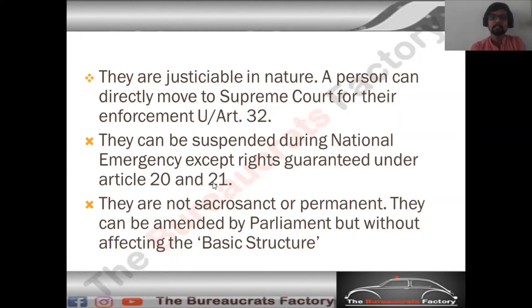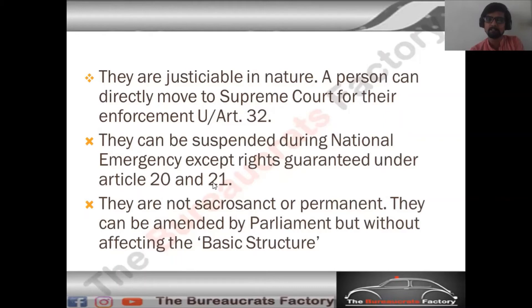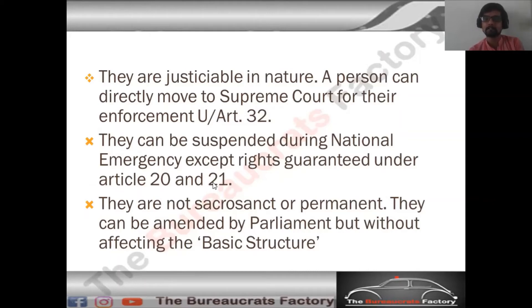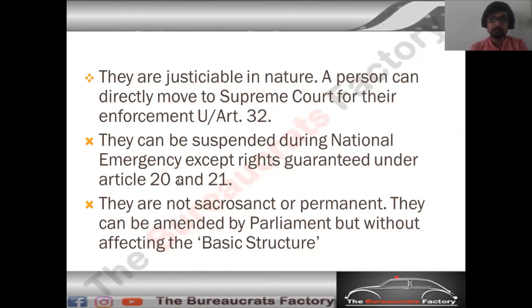Fundamental rights can be suspended during a national emergency. This is one of the reasonable restrictions on fundamental rights. During national emergency conditions, fundamental rights can be suspended — except Article 20 and Article 21, which cannot be suspended even during a national emergency.